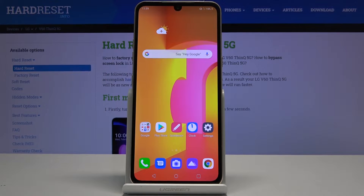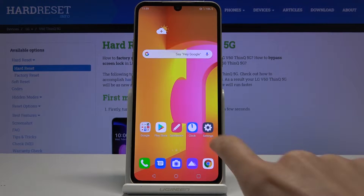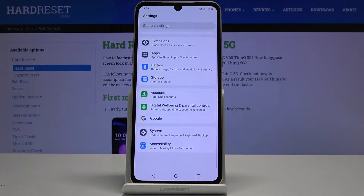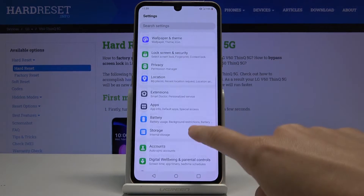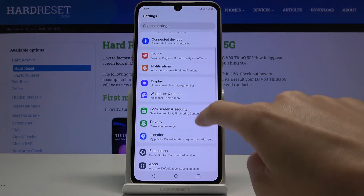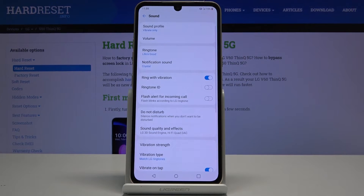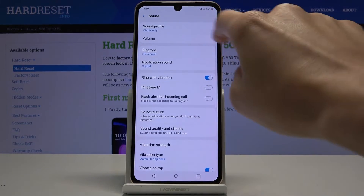Here I've got LG V60 ThinQ and let me show you how to change ringtone on the following device. So at first you have to open the settings, then find and select sound — it's right here — and then go to ringtone.